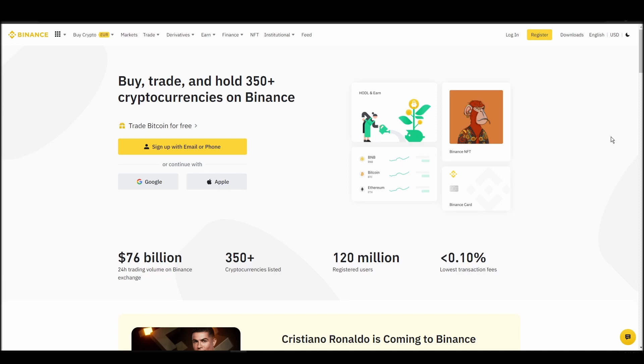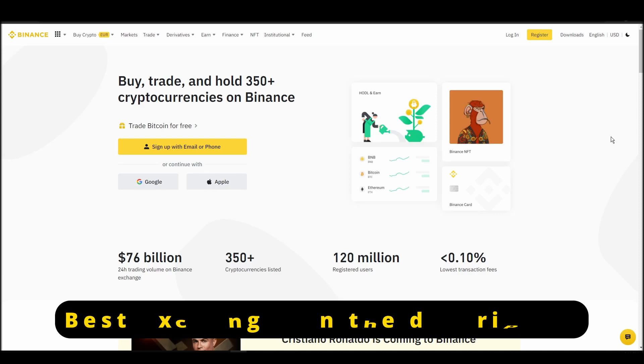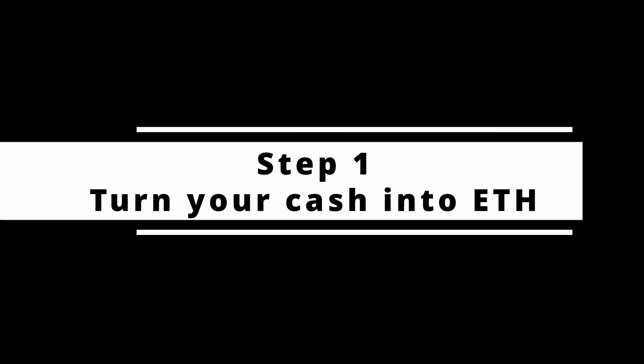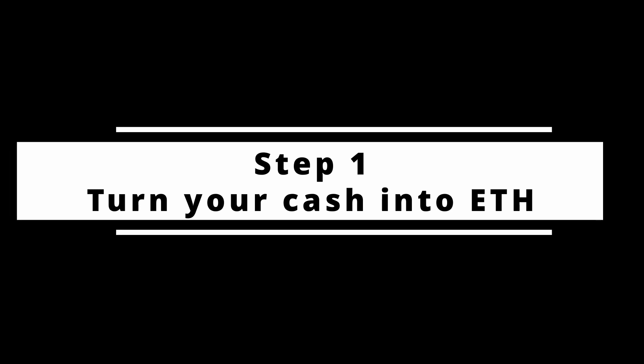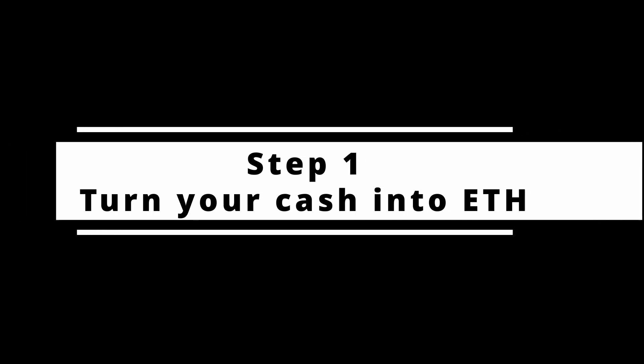In this video, I will show you how to buy ETH on Binance, the biggest crypto exchange right now. The steps are identical to most crypto exchanges, so if you learn how to do it on Binance, you can do it on any exchange.